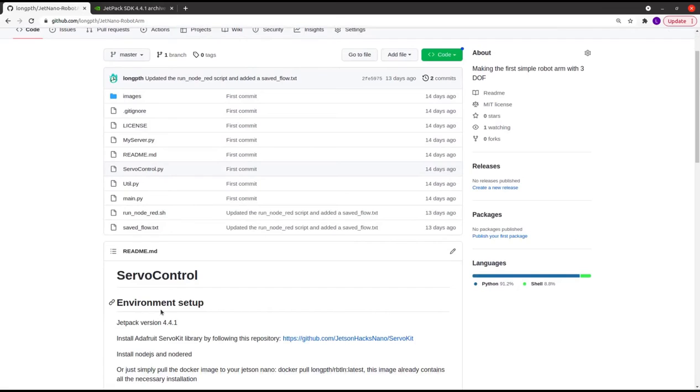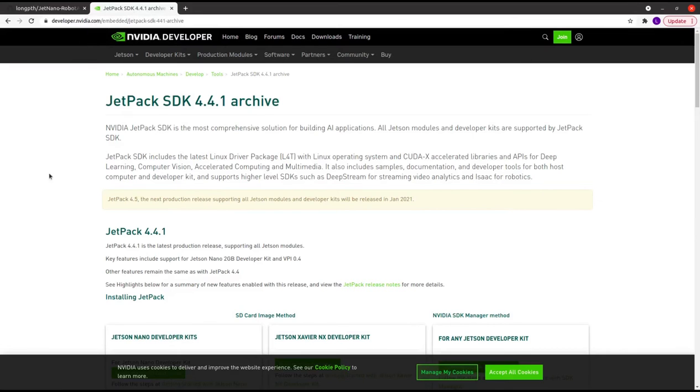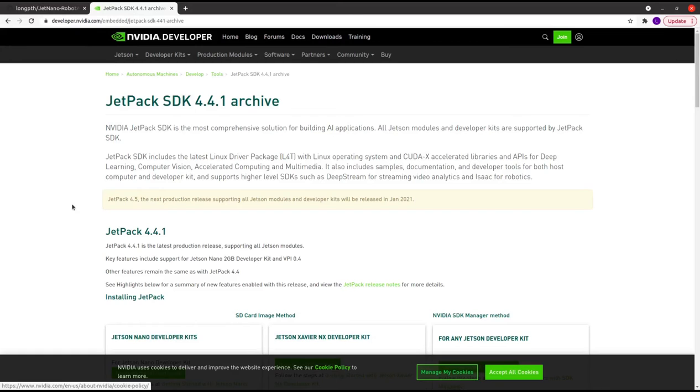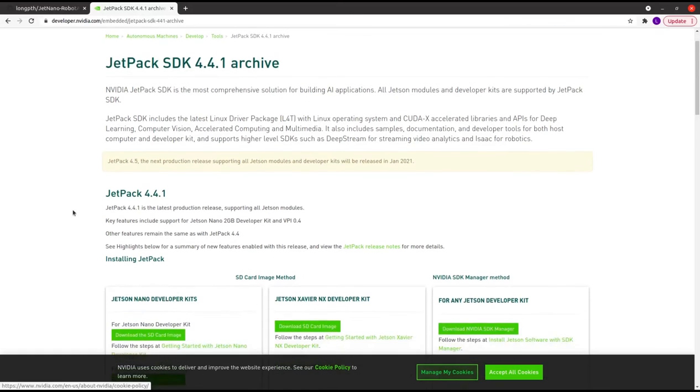First, you need to install the OS for Jetson Nano. You can download the Jetpack from Nvidia's page. The Jetpack I use in this application is Jetpack 4.4.1.